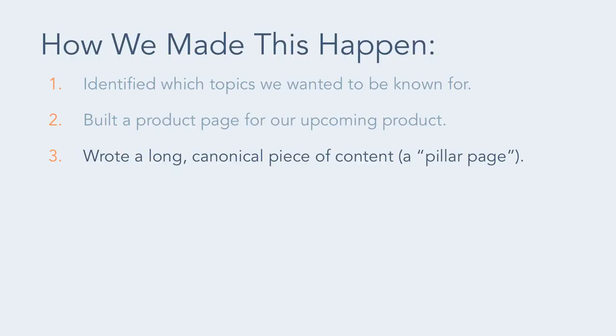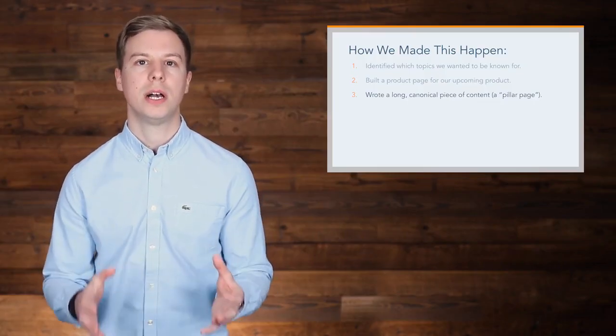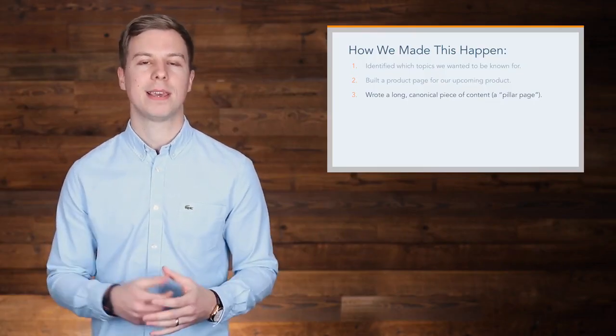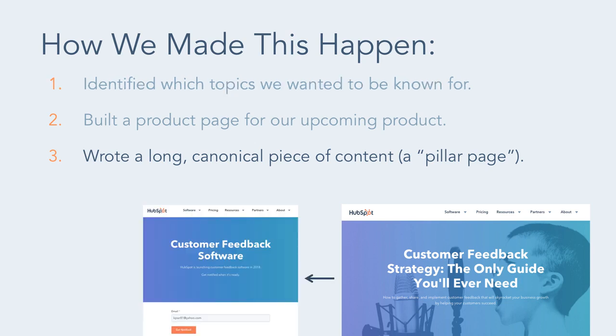Next, we wrote a long canonical piece of content, which we call a pillar page, on the related topic customer feedback. We hosted this on a site page titled Customer Feedback Strategy, the only guide you'll ever need, and linked it to our product page to give it some SEO juice.